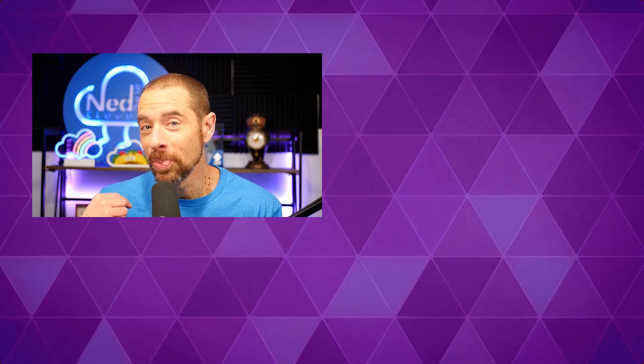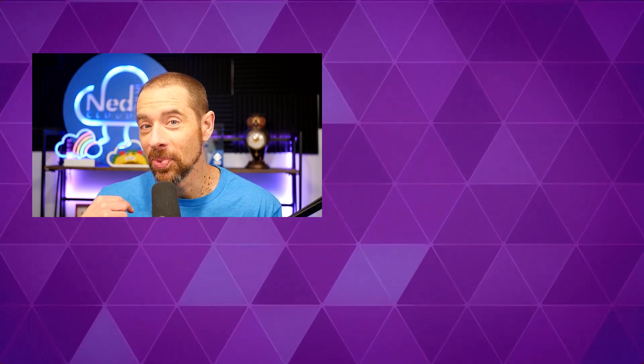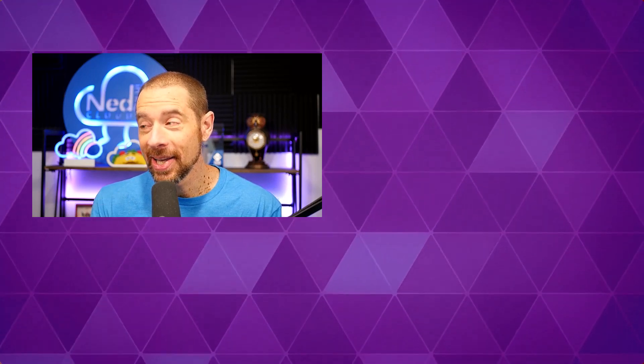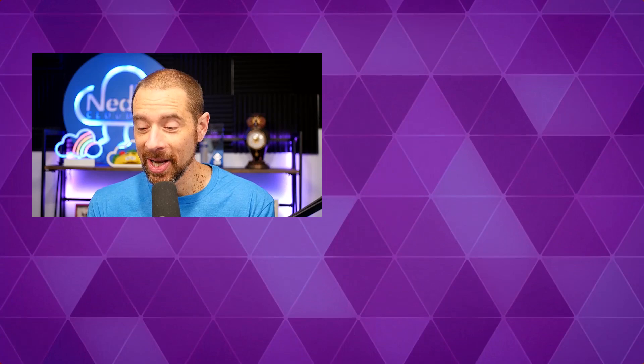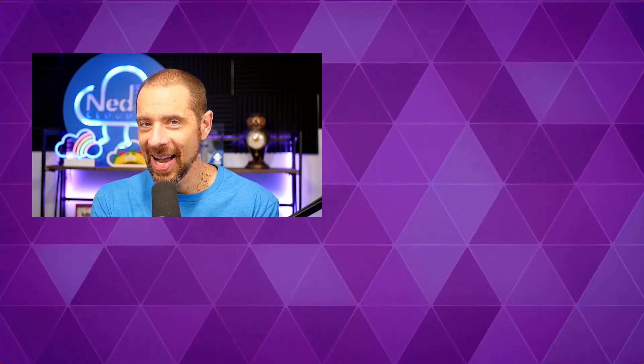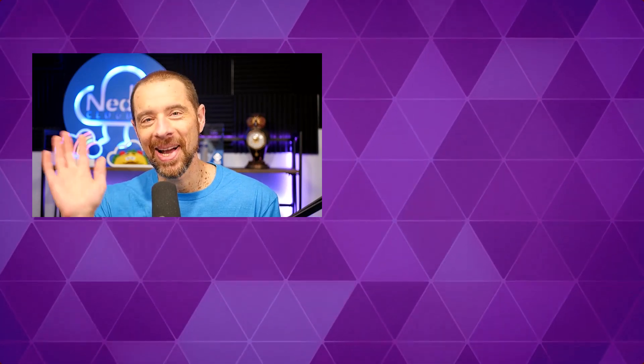I'm going to let you in on a little secret: I recorded this over two days, but I wore the same shirt both days so you wouldn't know. Can you tell the difference between what was recorded on day one and day two? I bet you can't.